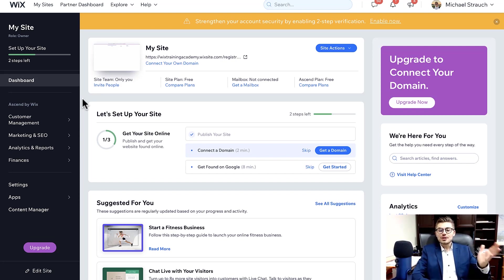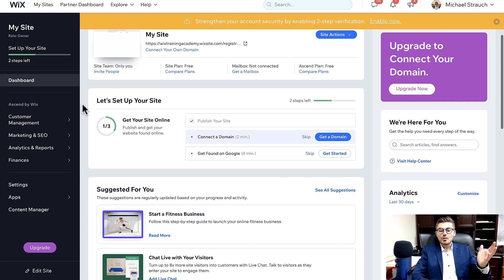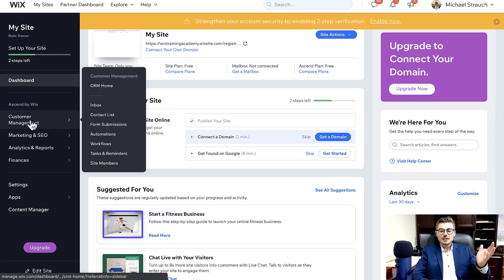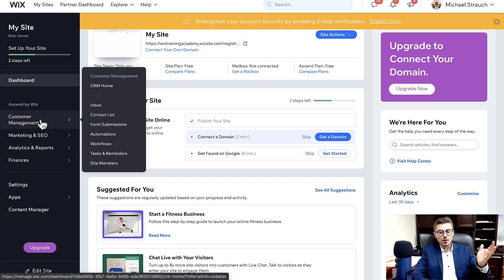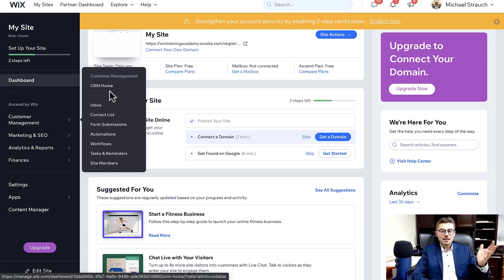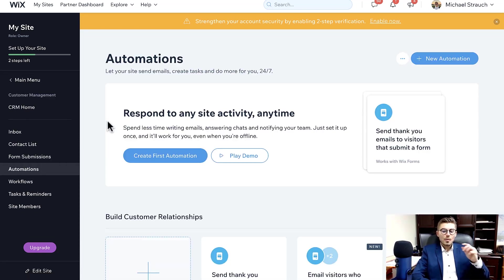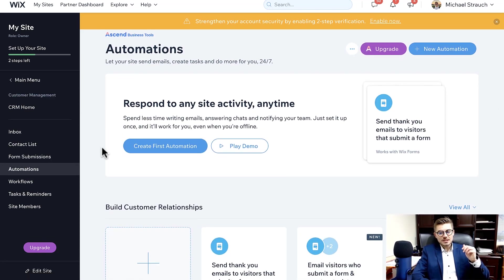I'm going to show you how to make it happen. So you're here in your Wix dashboard. What you're going to do is you're going to see Send by Wix and you're going to see Customer Management. You're going to hover over that and then you'll see this other sidebar pop up and you'll see Automations. You're going to click Automations.